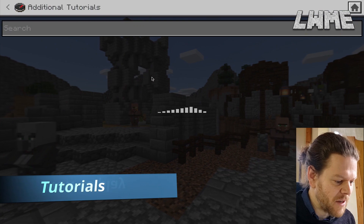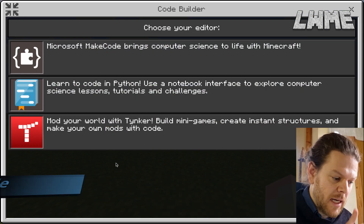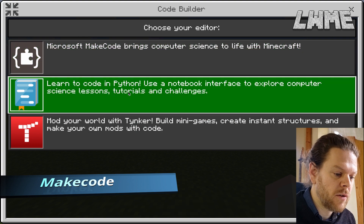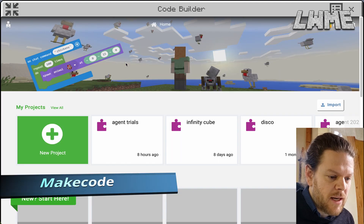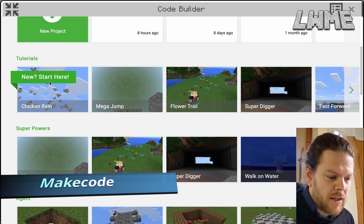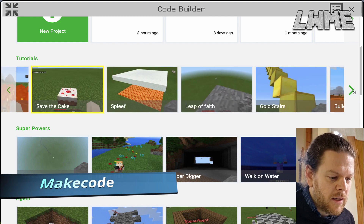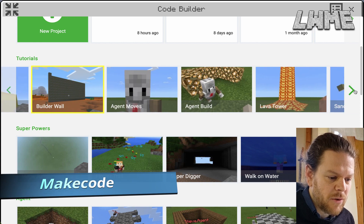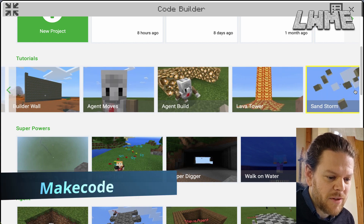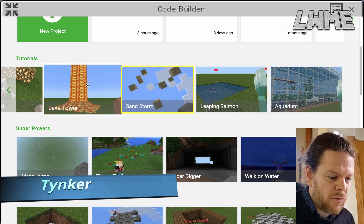Next, let's look at the MakeCode and Tinker tutorials. Start a new world in Creative Mode with Code Builder turned on, press 'C,' and you can load a menu to select Microsoft MakeCode. There's a whole range of tutorials designed to really encourage students to engage — cool things like lava towers, spleef games, sandstorms, and more. Walk through those tutorials and learn a lot about coding.